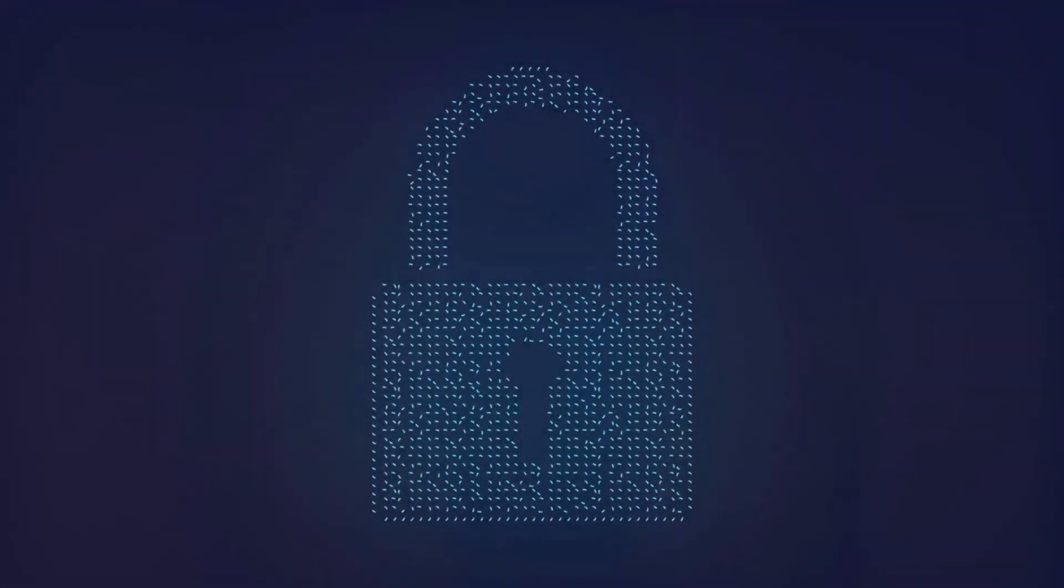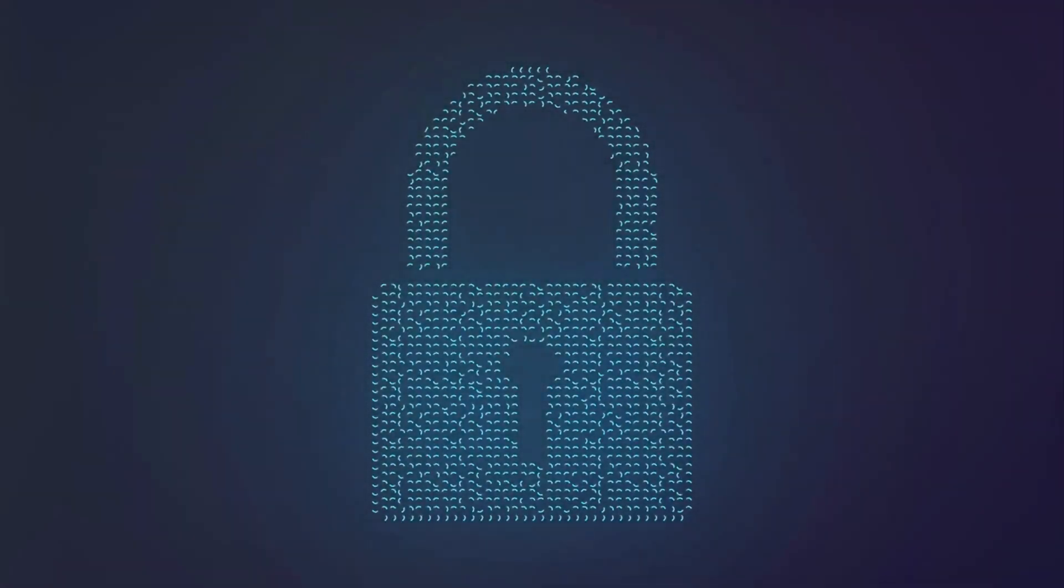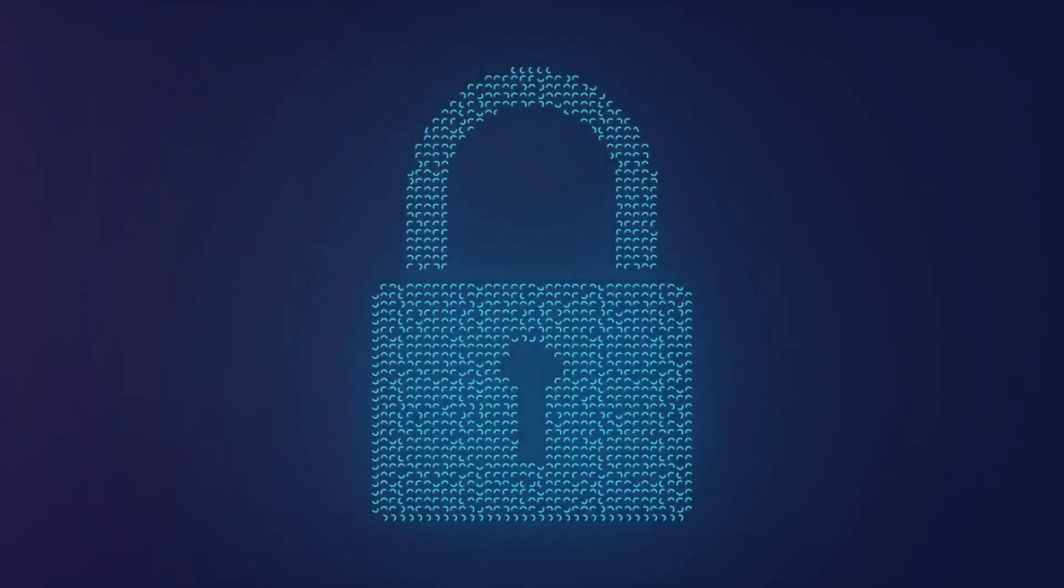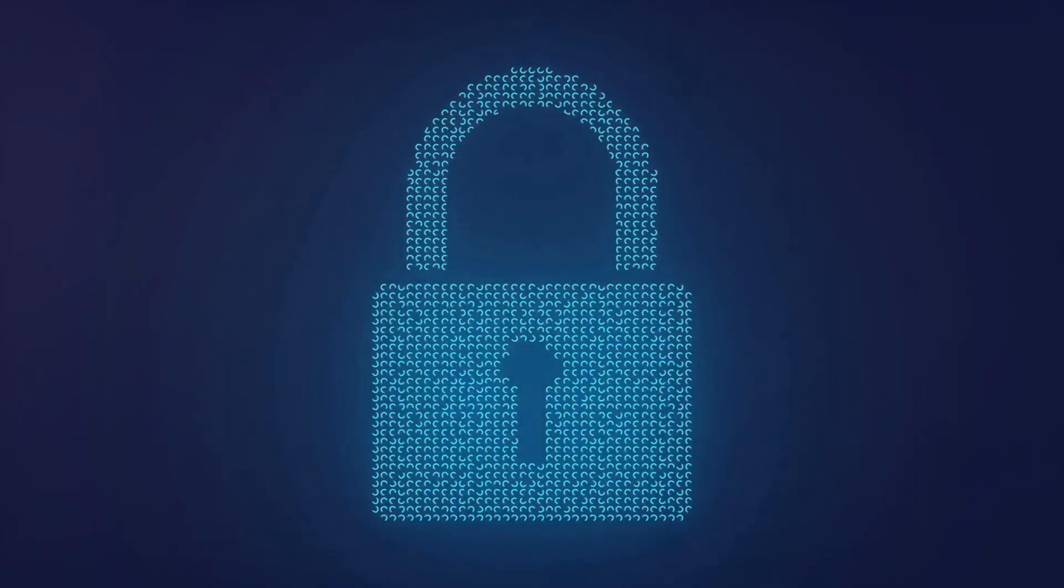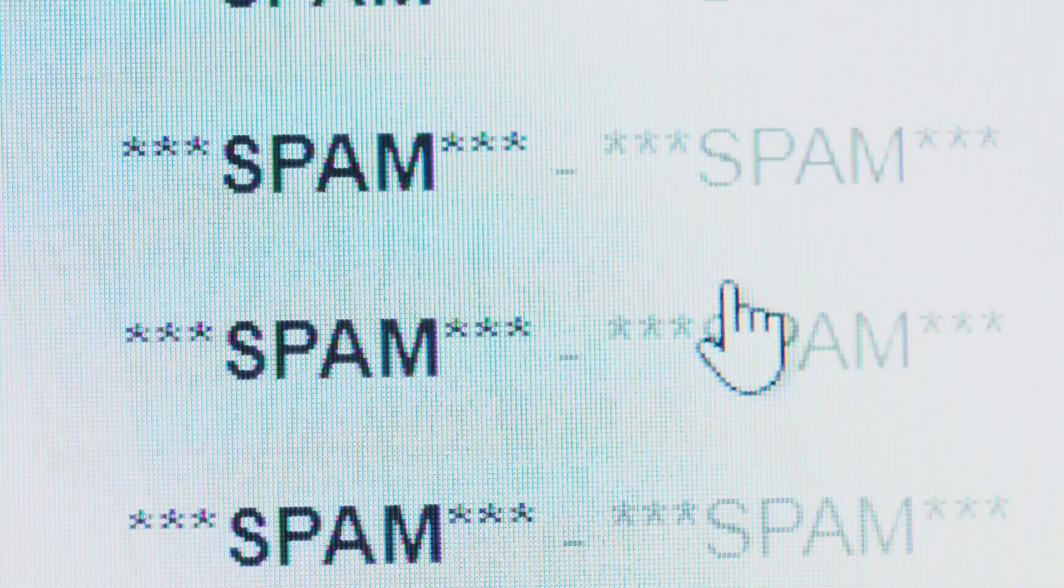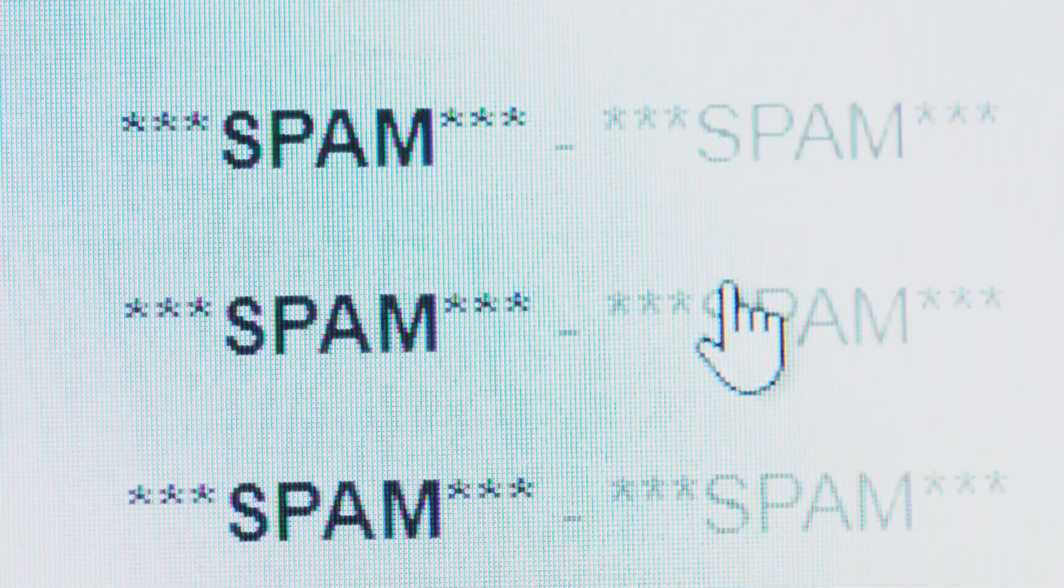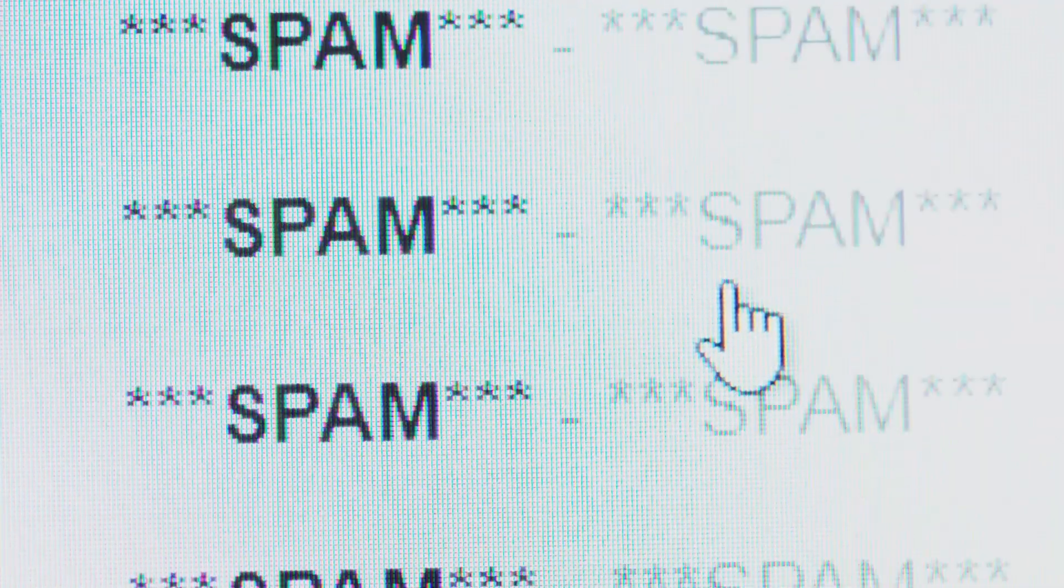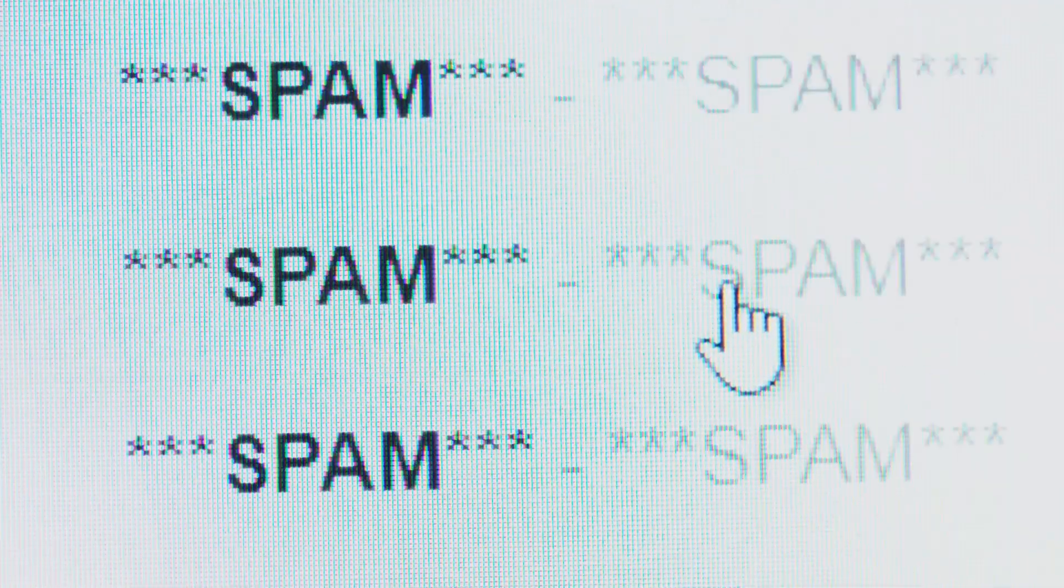Now, for those who might not know, email authentication is critical in ensuring that the emails you receive are from whom they claim to be. Without this, imagine anyone could pretend to be your boss, a trusted colleague, or even a media outlet. Scary, right?